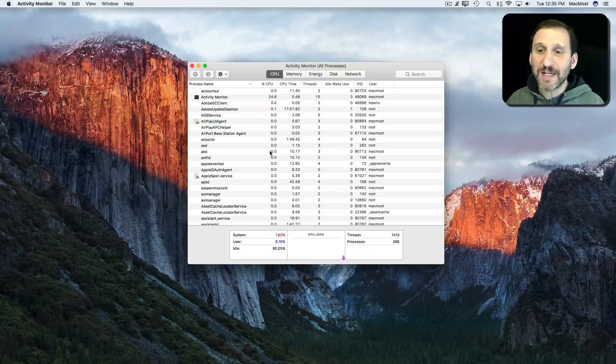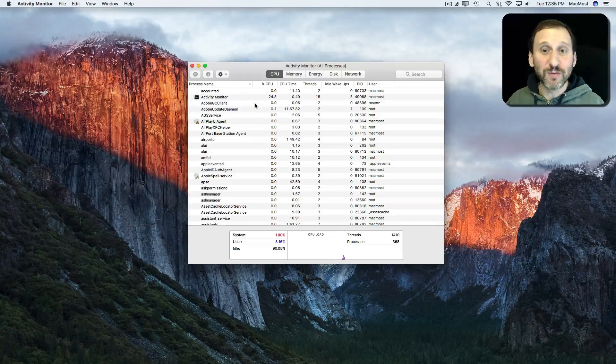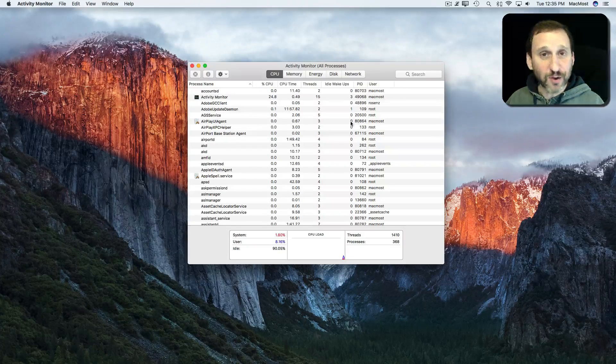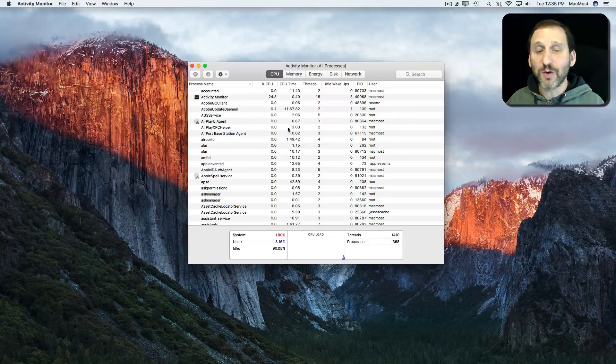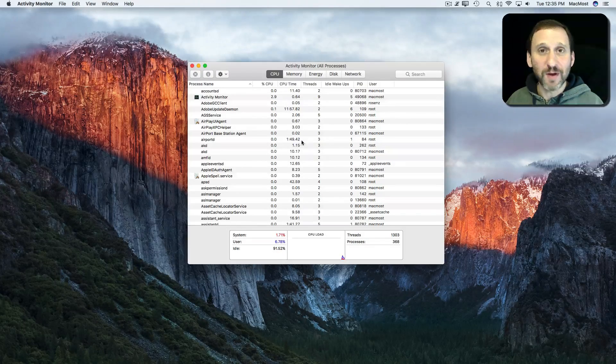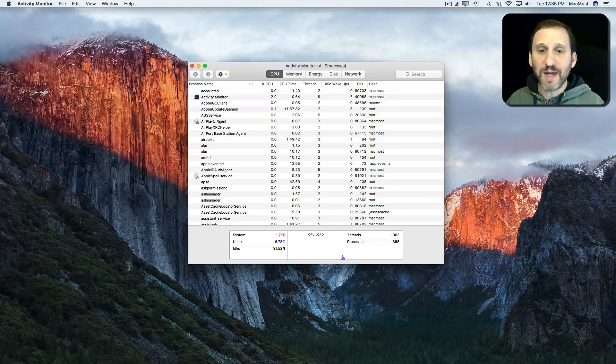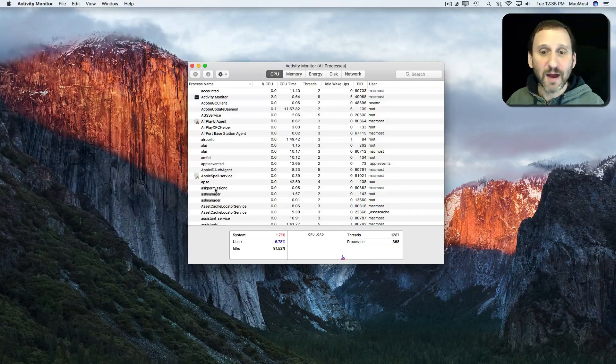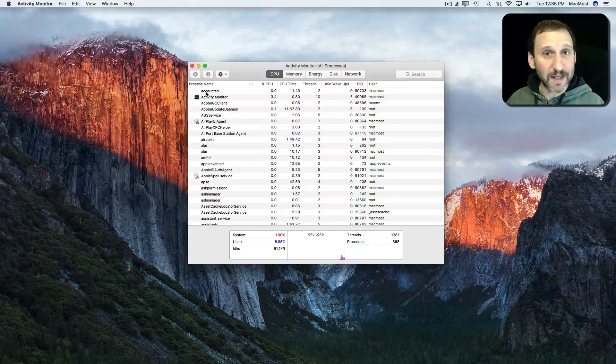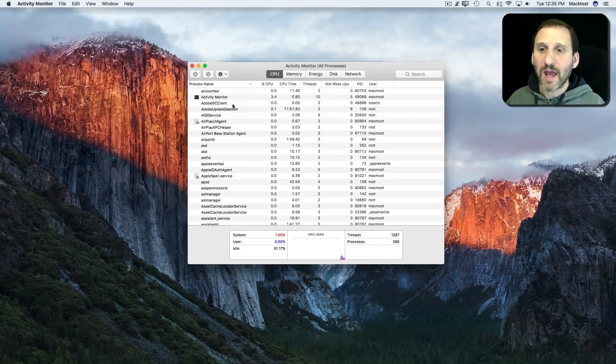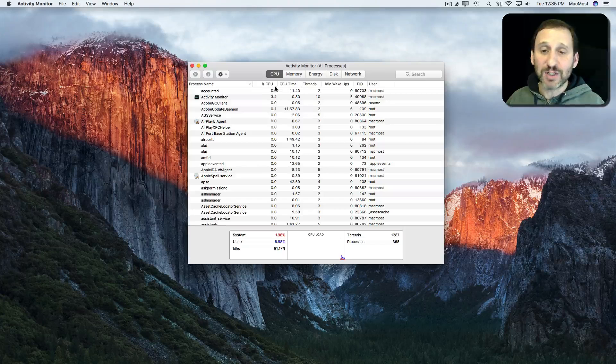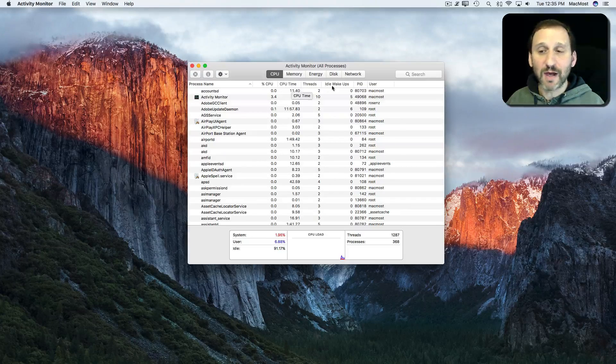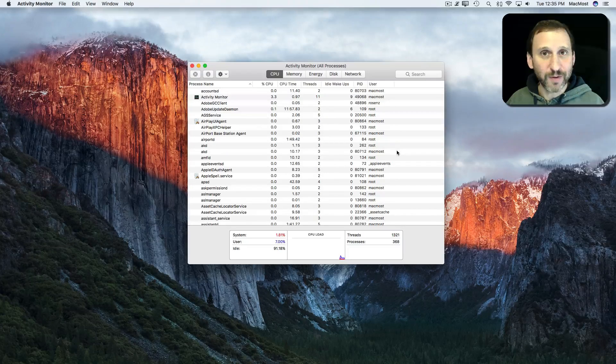This is what you see typically when you first run it. You can alter how this view looks, so it may not look this way for you if you've changed it. But you basically get this long list of processes and you can see how much CPU they're using and other information about them.